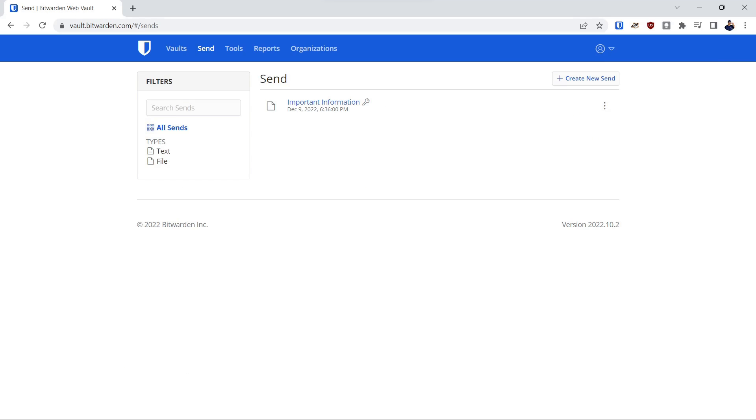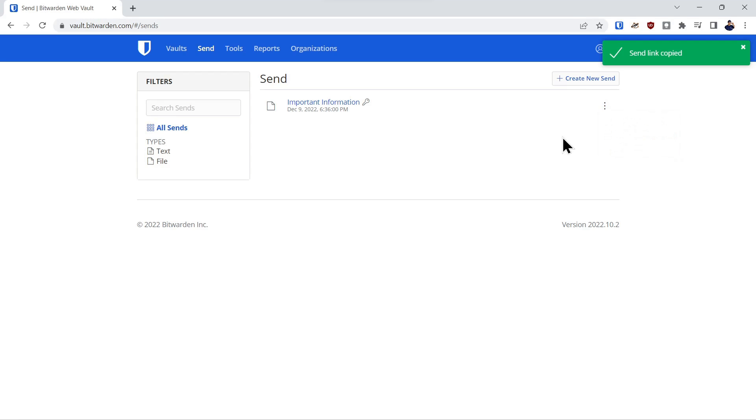Now that you've saved the secure send, you can also come over here and copy the secure link. Now we'll demonstrate how that process works end to end.